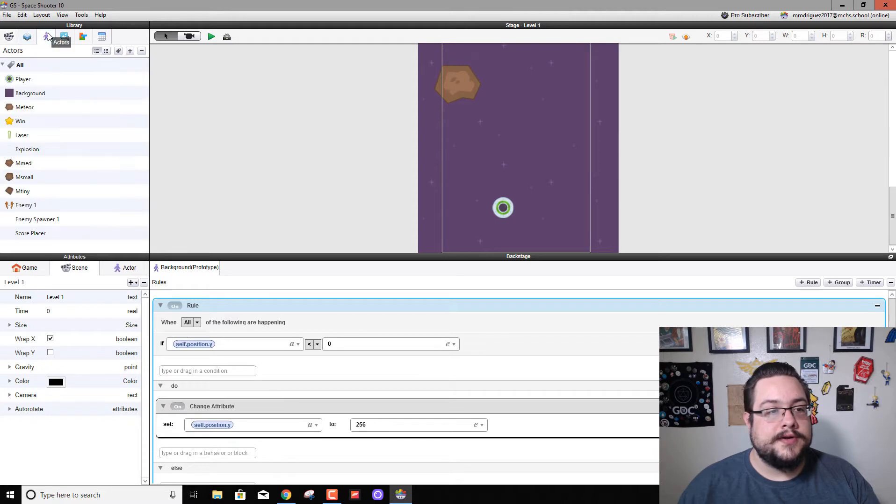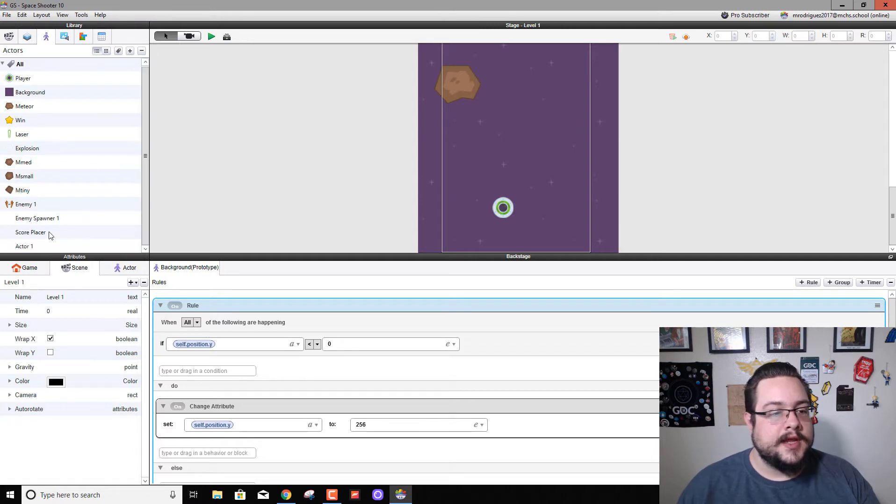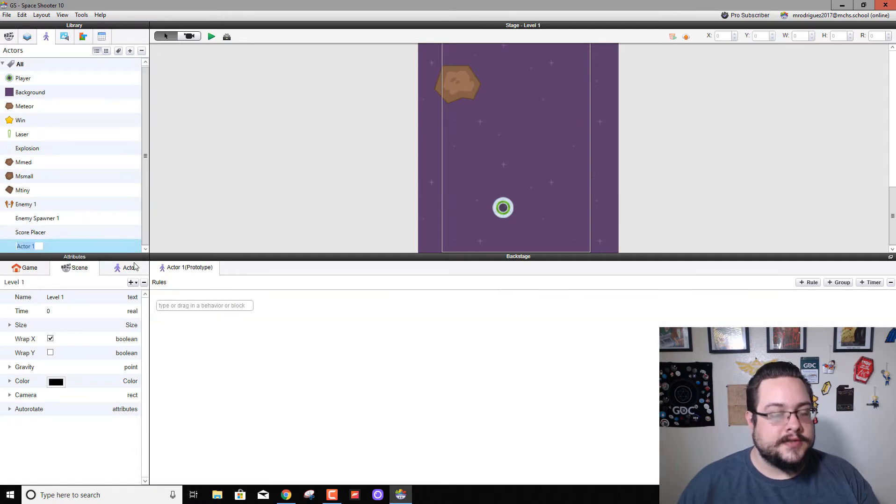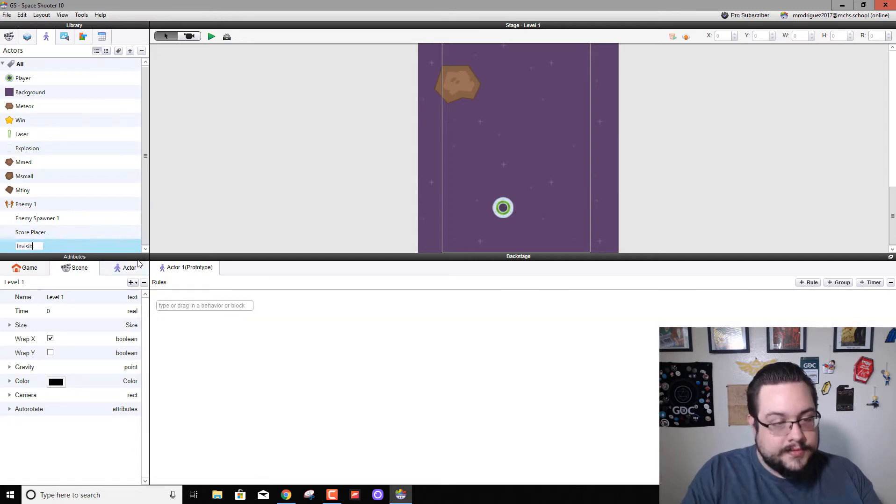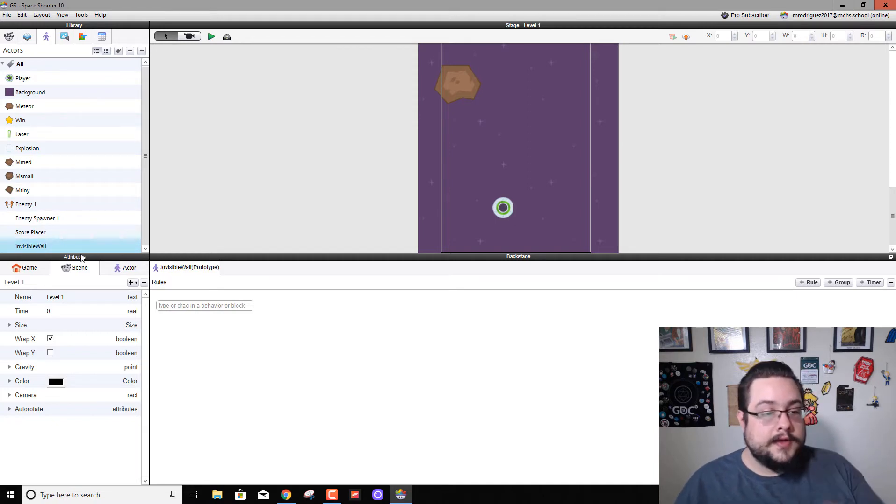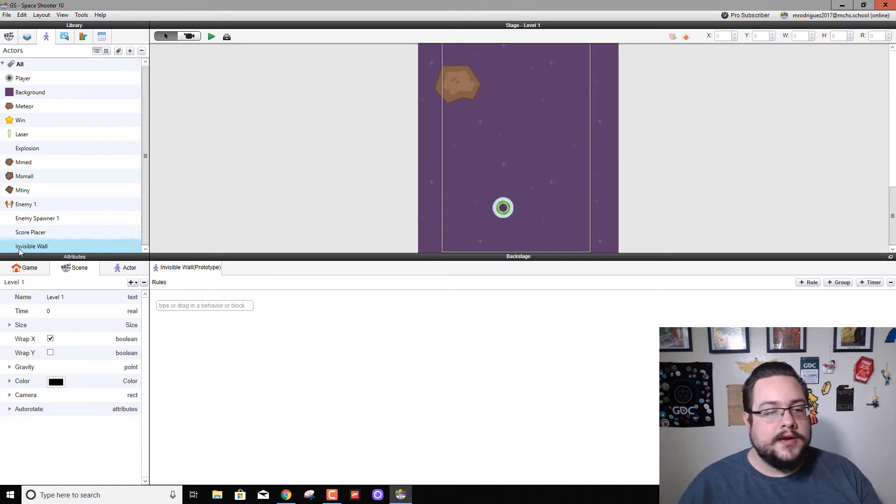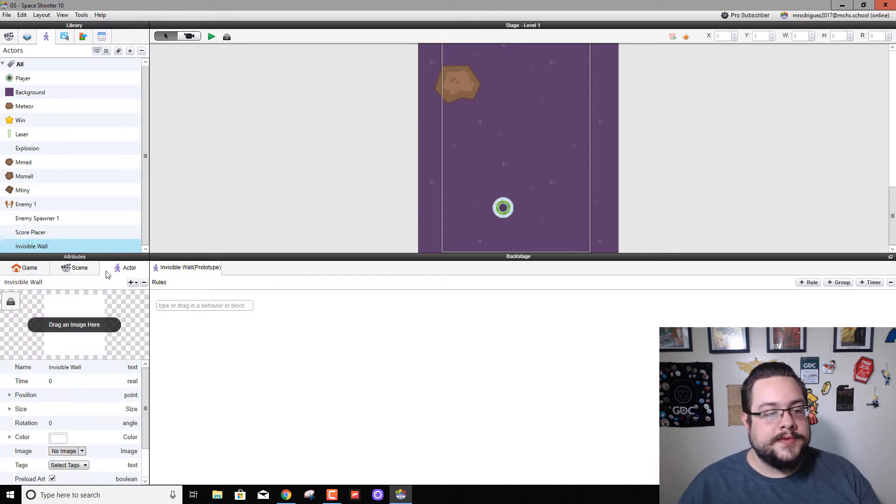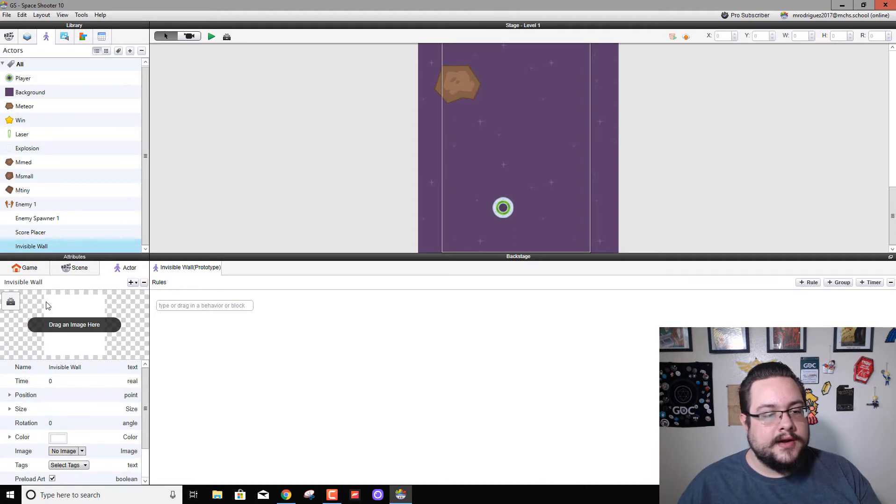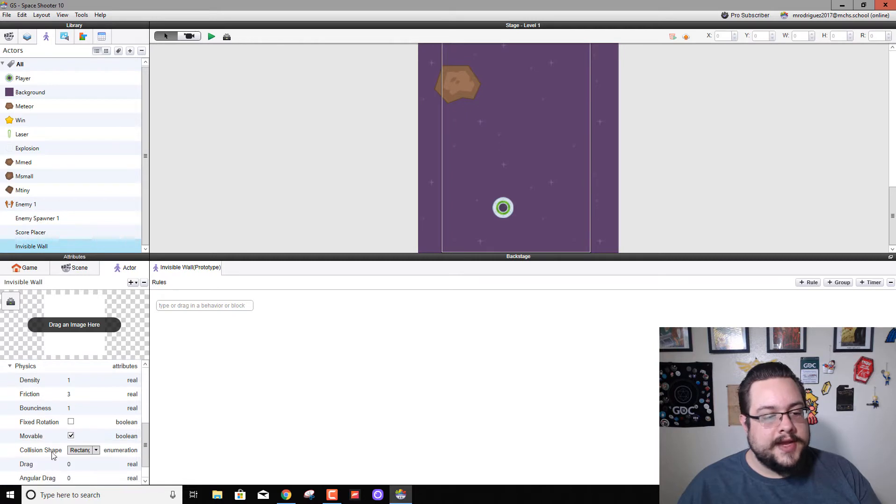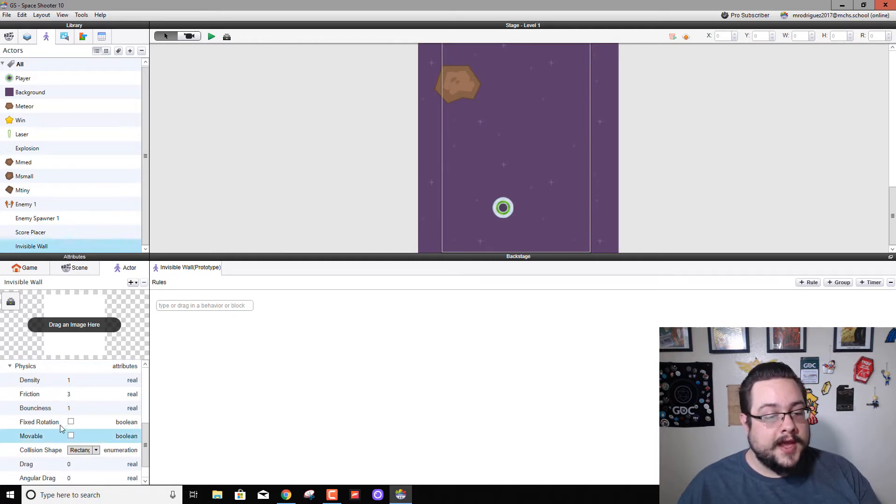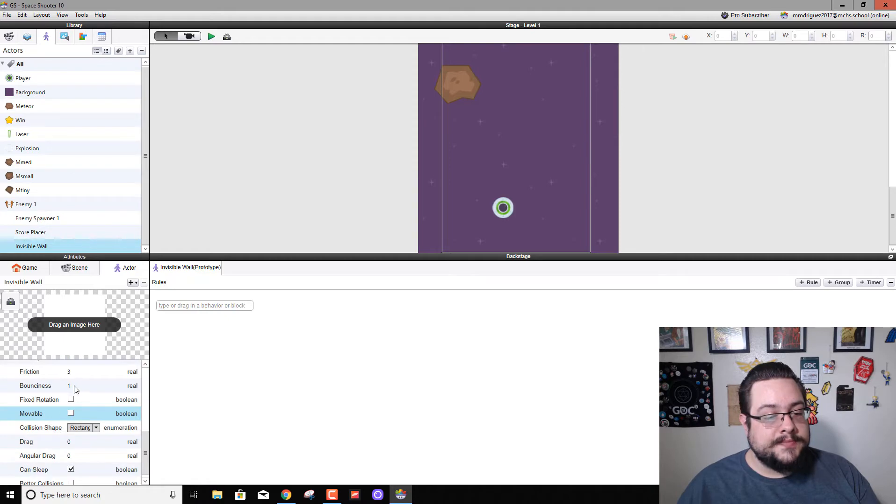So the first thing we're going to do is go to our Actors tab and we're going to create a new actor. This actor is going to be called Invisible Wall. We're going to go to our actor attributes, go down to Physics, and we're going to make it not movable so that it can't be pushed away, and we're going to make its bounciness zero.